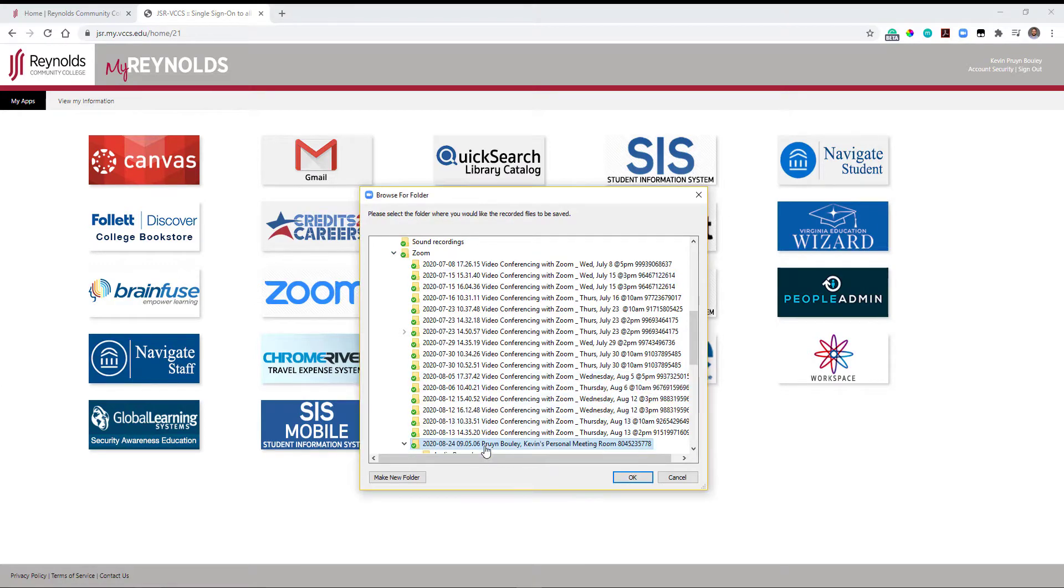Otherwise, by default, Zoom will save your recording in a Zoom folder in Documents for PC users. Click OK to select the location.